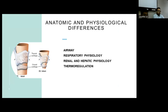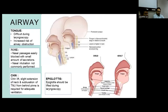The first part is the anatomical and physiological differences in the airway, respiratory physiology, renal and hepatic physiology, and thermoregulation. While coming to airway, if we consider the pediatric, the infant, the neonatal and the adult population, there are many differences in anatomy.